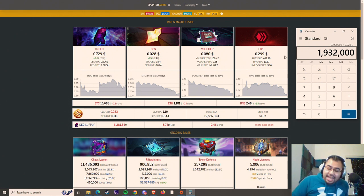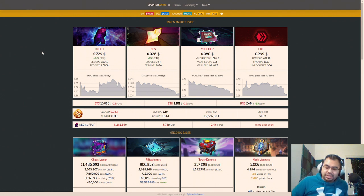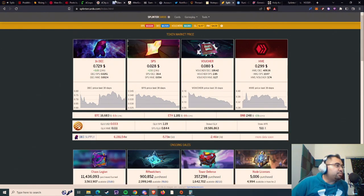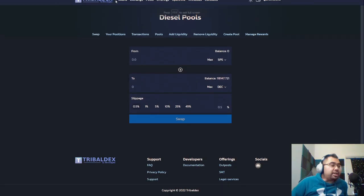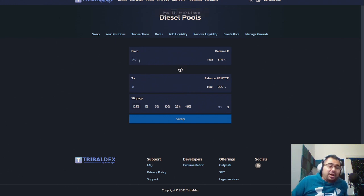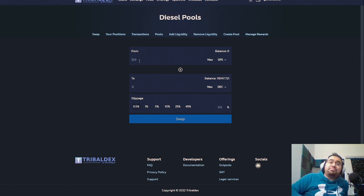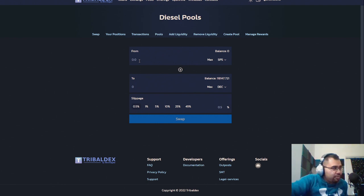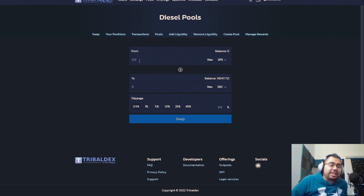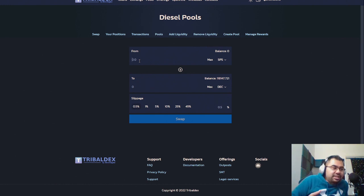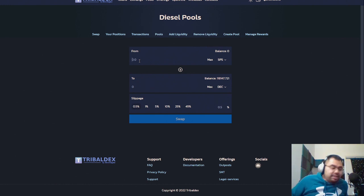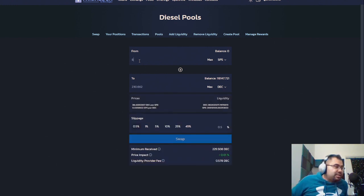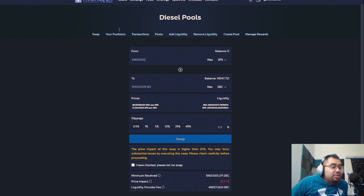Well, I'm glad you asked because I'd love to show you. Just take a look here on Tribal Decks. Oops, that's not what I meant to open. If we look at Tribal Decks, alright, I am not saying by any means to put everything into DEC. I think it should still be mostly SPS. But let's say we do 10%. Right now, there's 69 million SPS. So let's say we take 6.9 million SPS and literally just do a market buy for DEC. So 6, 9, 0, 0, 9, 0, 0.